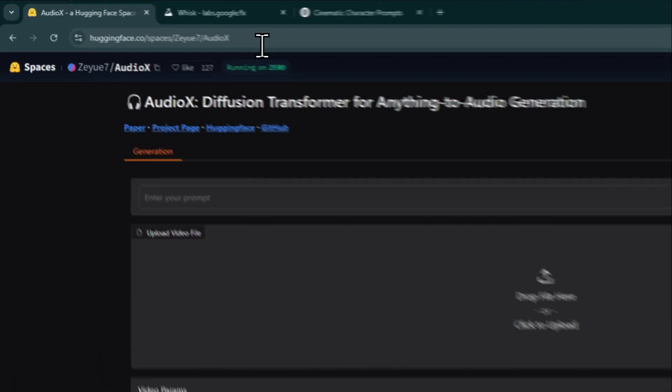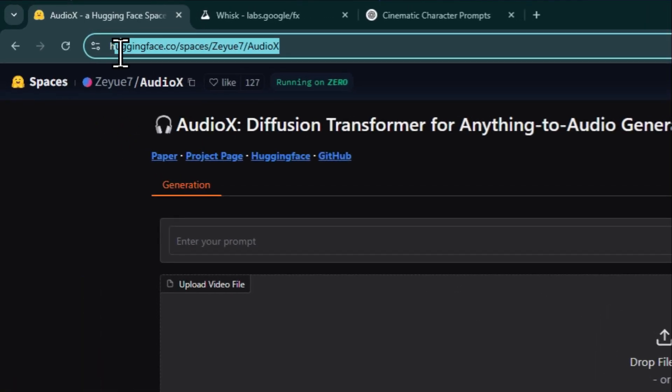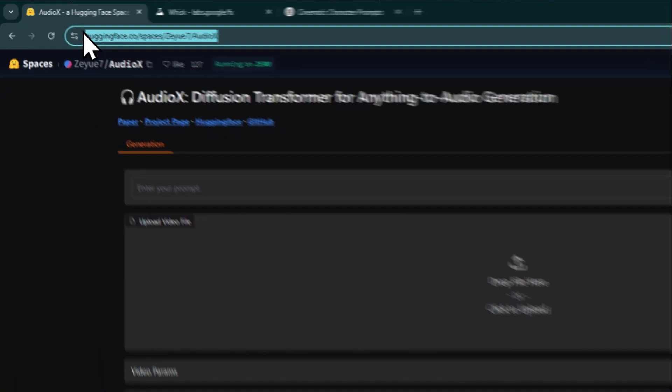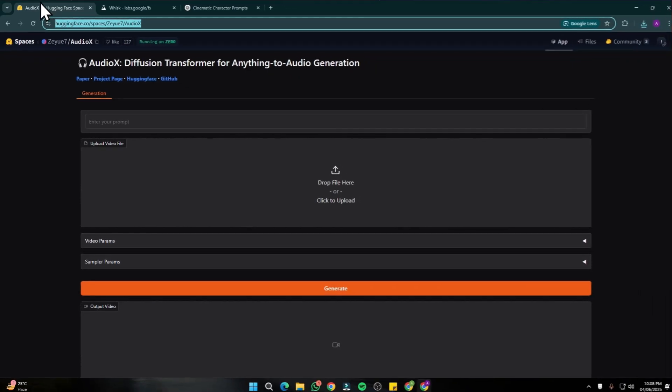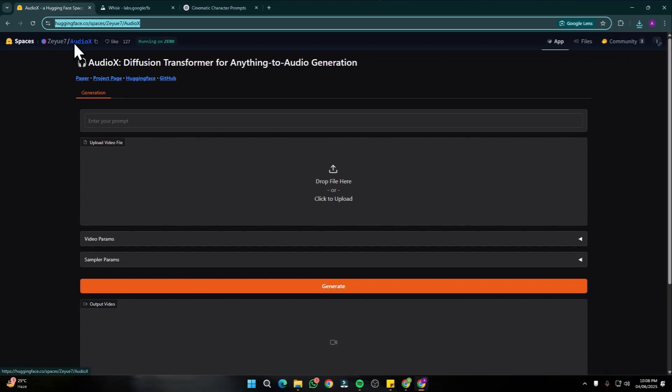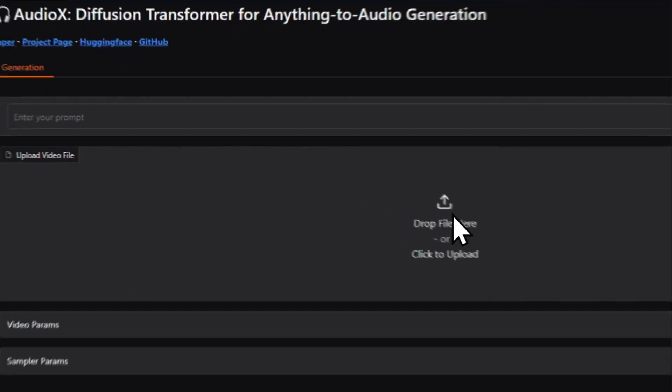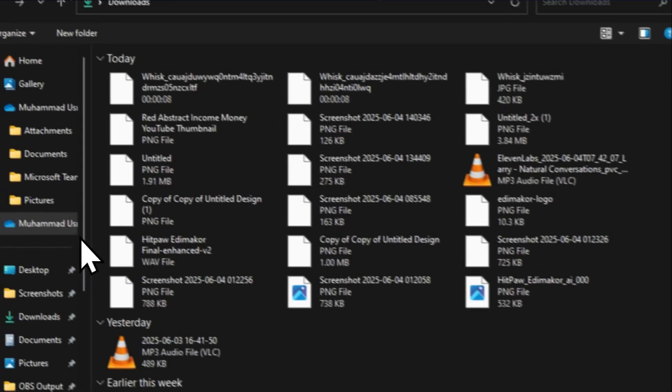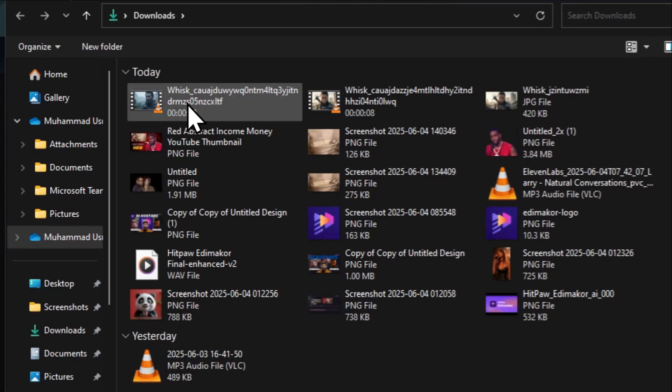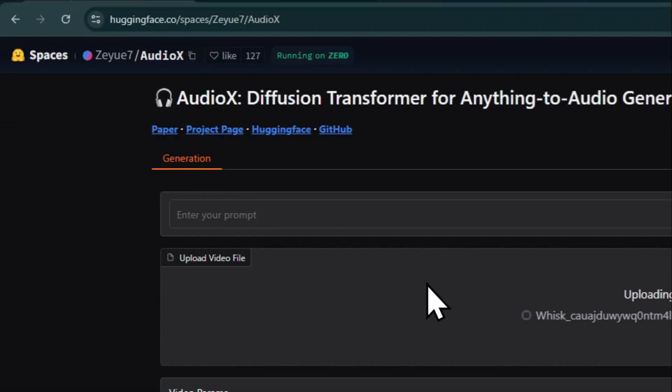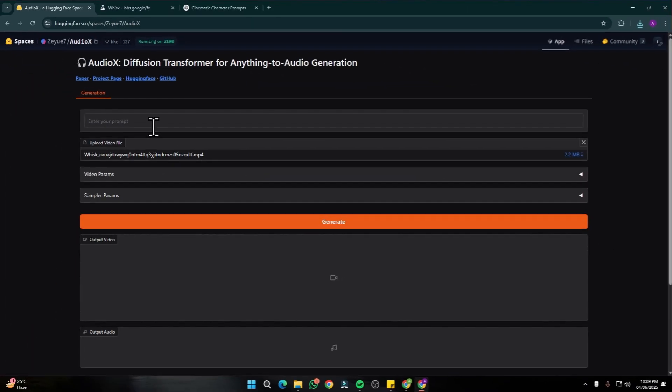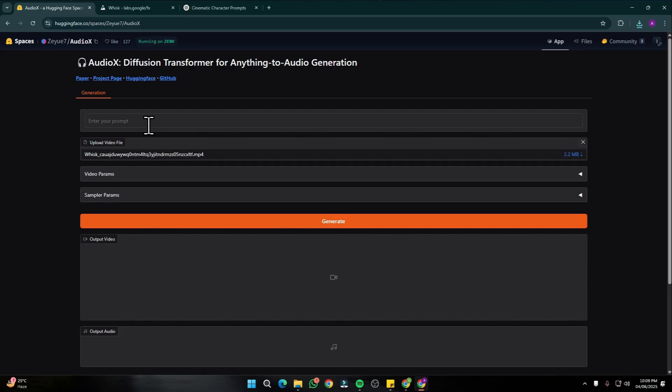After that, I'm going to jump into this Hugging Face repository which is online. It's named as AudioX. I'm going to provide the link in the description. What it does is you simply upload your downloaded file and input your prompt, like how you want your background music to sound.